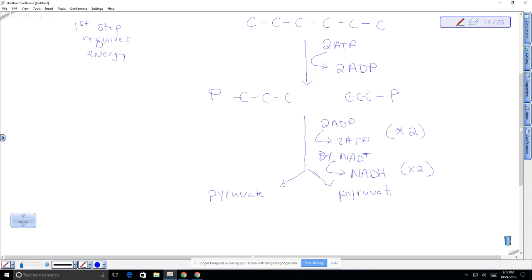That is not very much energy compared to what's going to happen when we take these pyruvates and oxidize them — breaking them down in the presence of oxygen in the mitochondria.